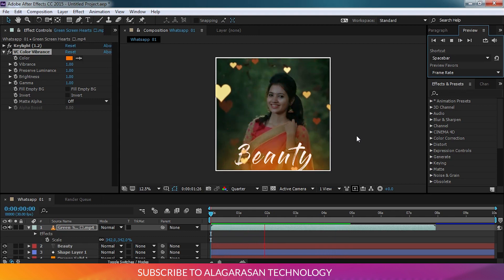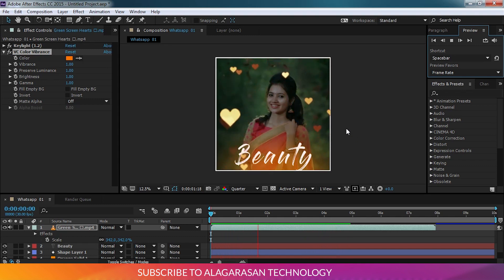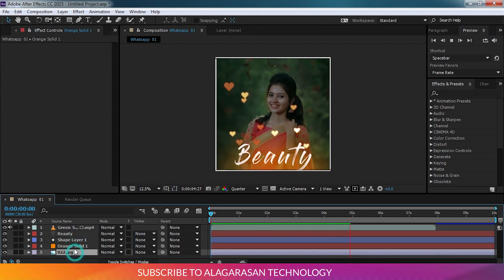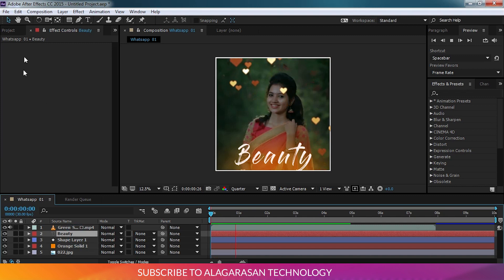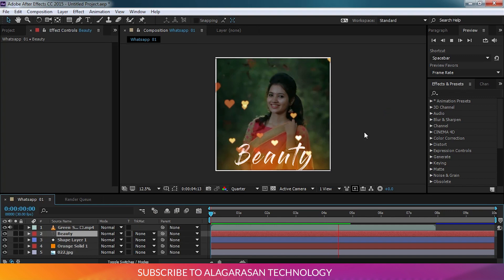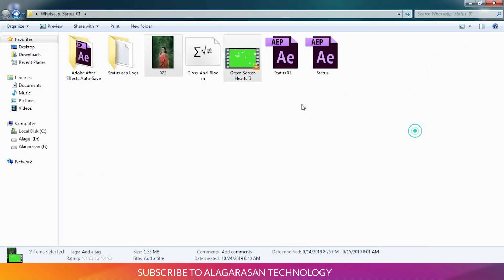So this is a normal, simple WhatsApp status. Add the series line and run. You have to improve on the inside — beauty and repeated typing. This is the same project in the description, so you can see all the projects there.